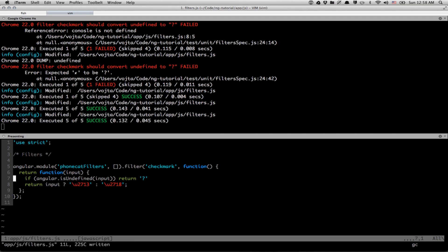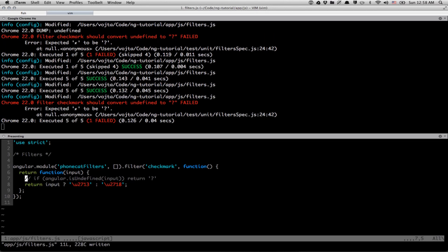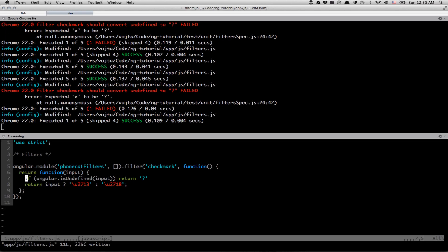If I comment out this line, our unit test is failing. If I bring it back, it's back. Cool.